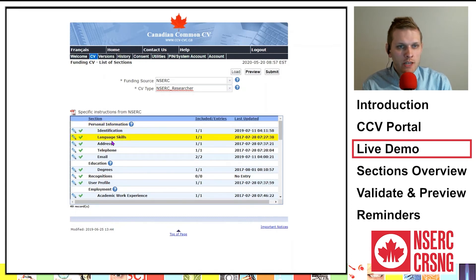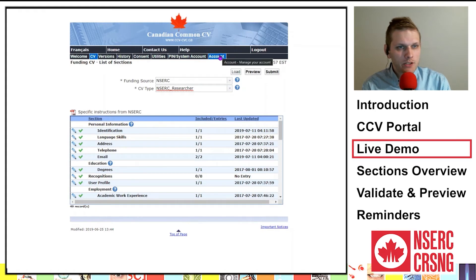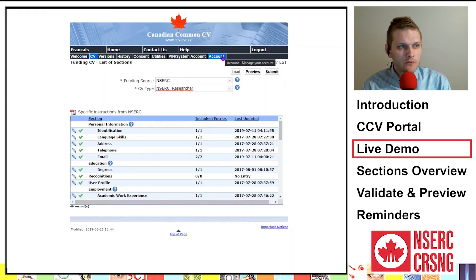Your personal information can be accessed or edited through the Account button situated in the top menu. This is where you will enter your personal information such as birth date, email address, and password information.